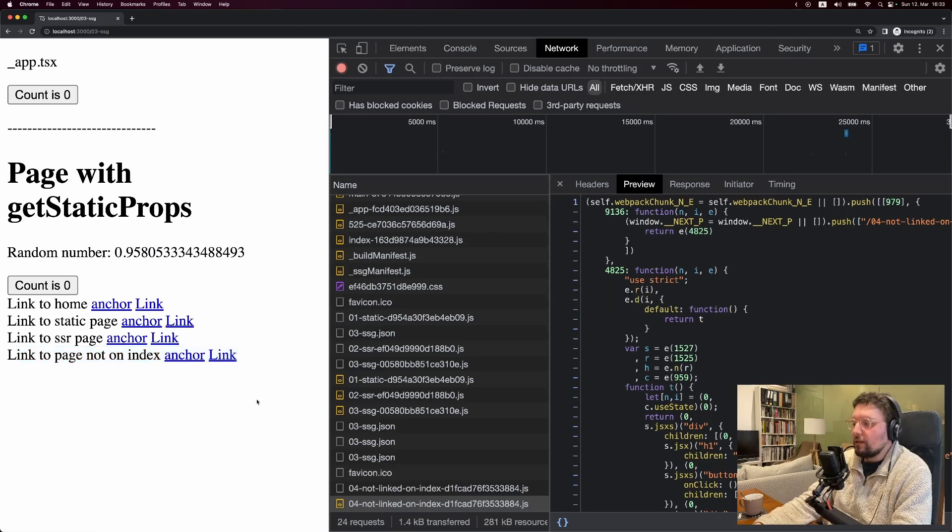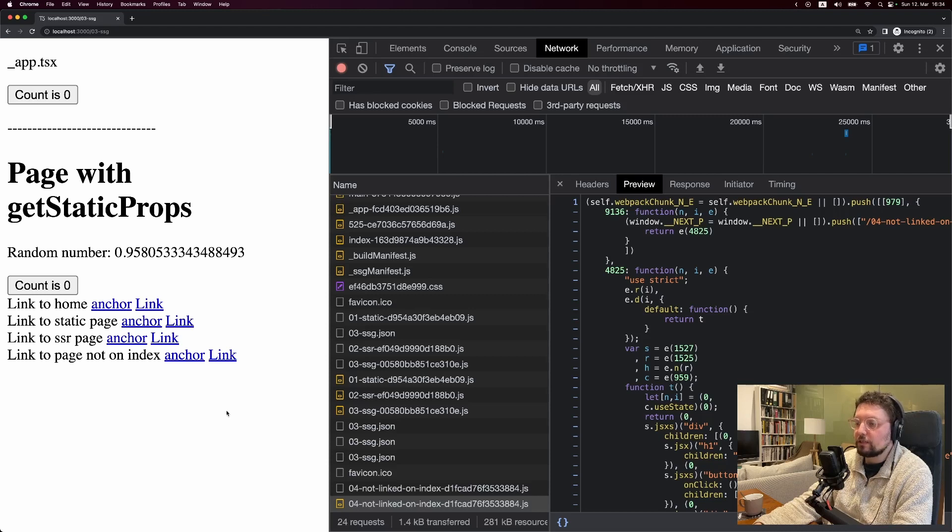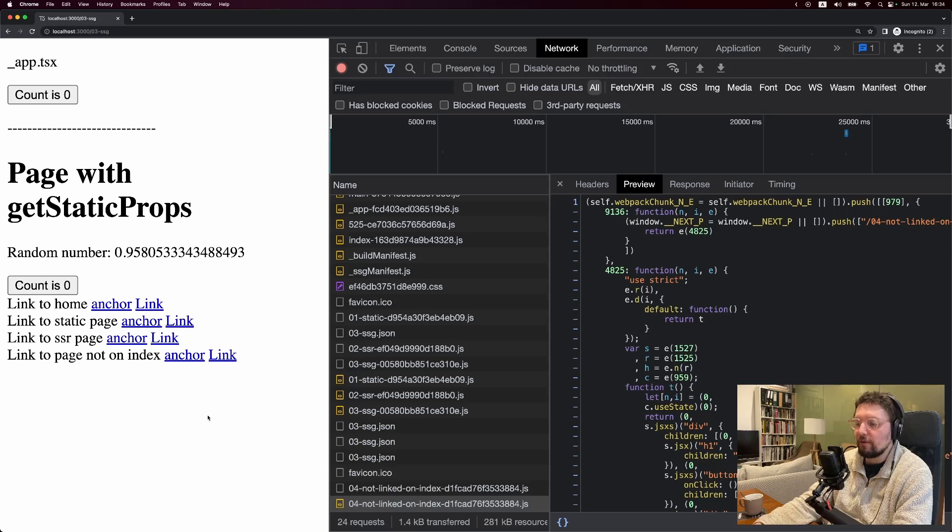I hope understanding that Next.js with the pages directory is not an MPA like Astro, but basically just a regular SPA like Create React App or Vite will help you once you start learning about server components to understand why they're so compelling and how they're different from everything before.